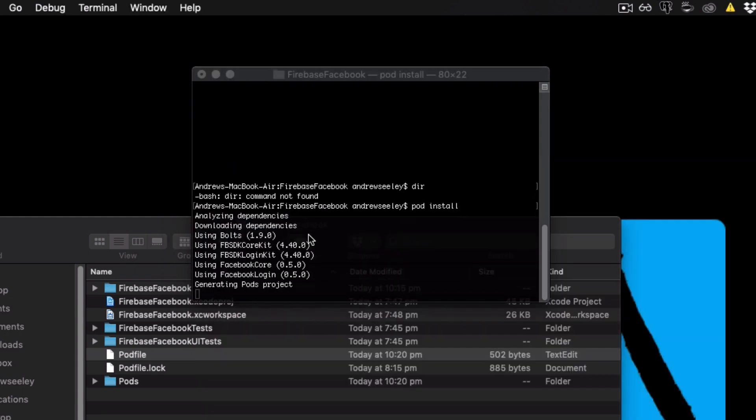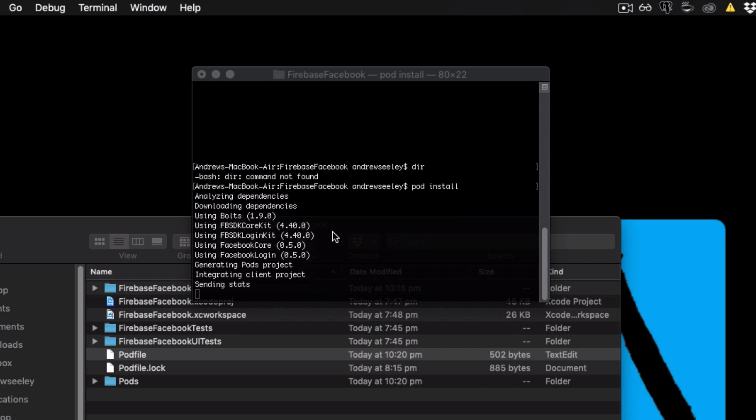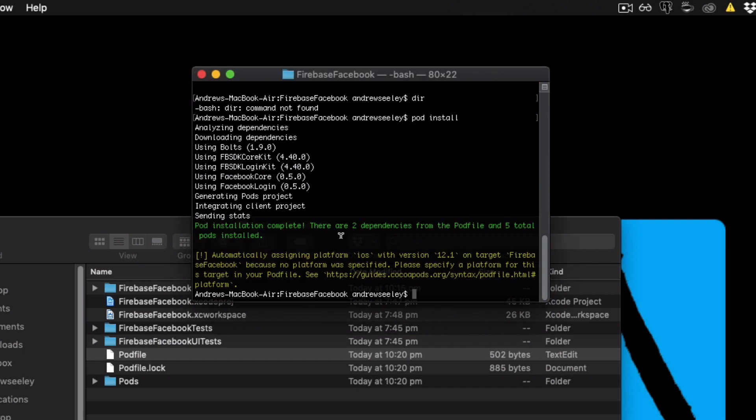This is going to install all the CocoaPods to our project. Okay, now that our CocoaPods is installed, before we open up the project, you probably want to make sure they're fully up to date.